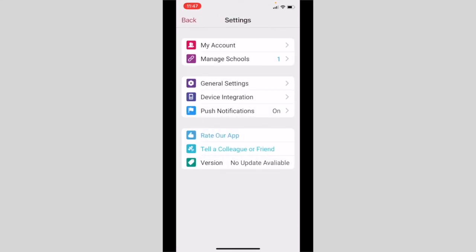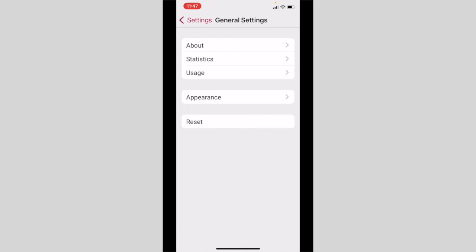The general settings tab offers you information about the app. If you select the reset button, you'll be required to log in again with your username and password.